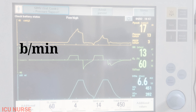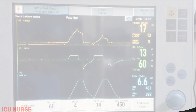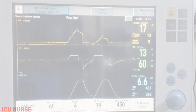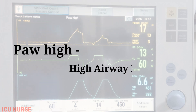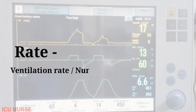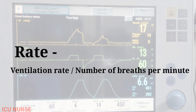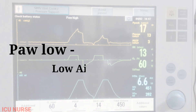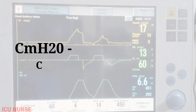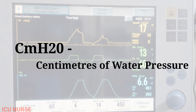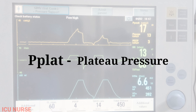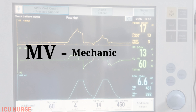B/Min: Breaths Per Minute. P.A.V Peak: Peak Airway Pressure. P.A.V High: High Airway Pressure. Ventilation Rate: Number of Breaths Per Minute. P.A.V Low: Low Airway Pressure. C.M.H2O: Centimeters of Water Pressure. P.Plat: Plateau Pressure.